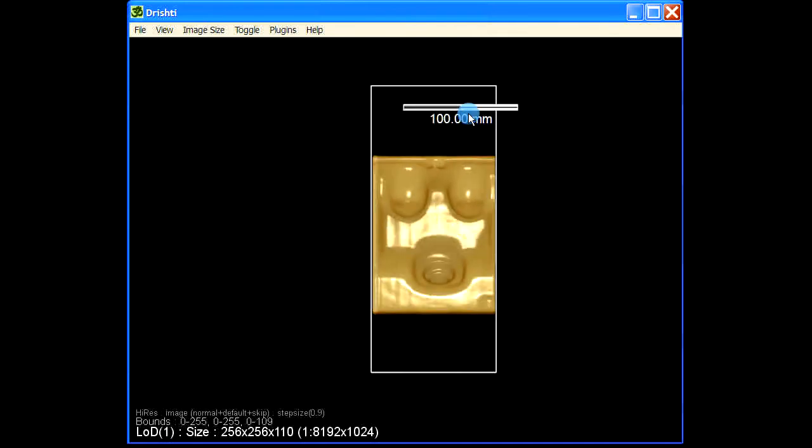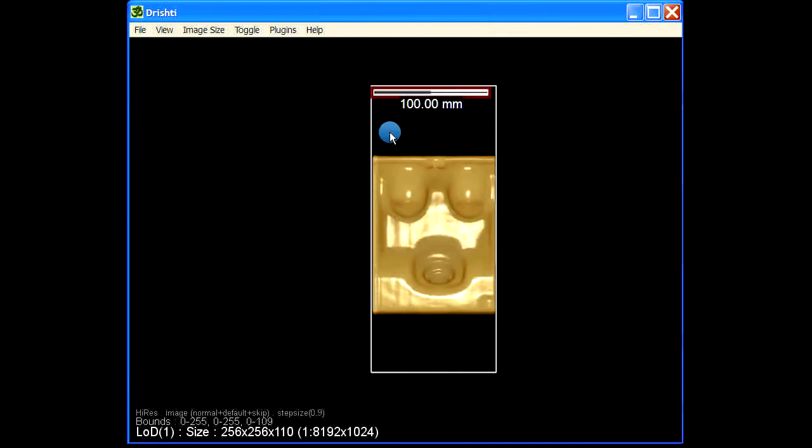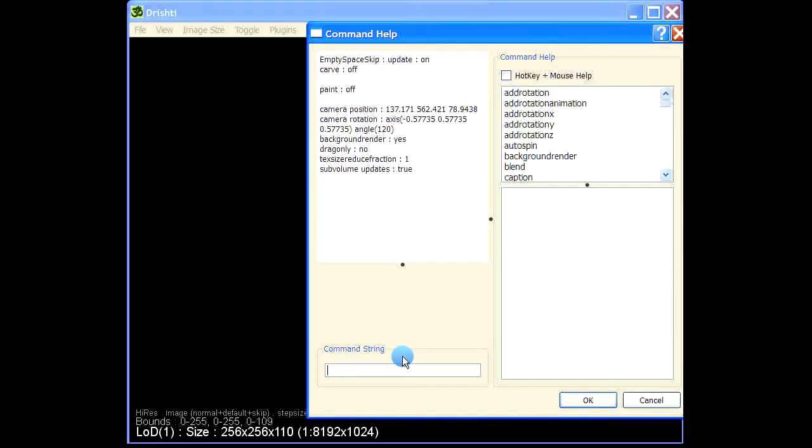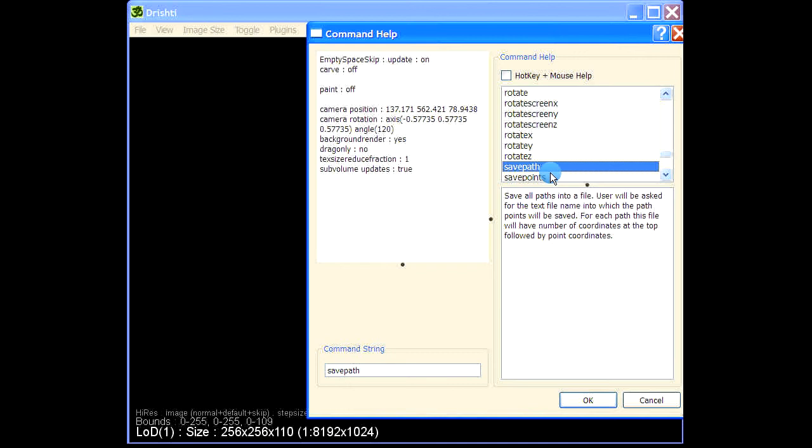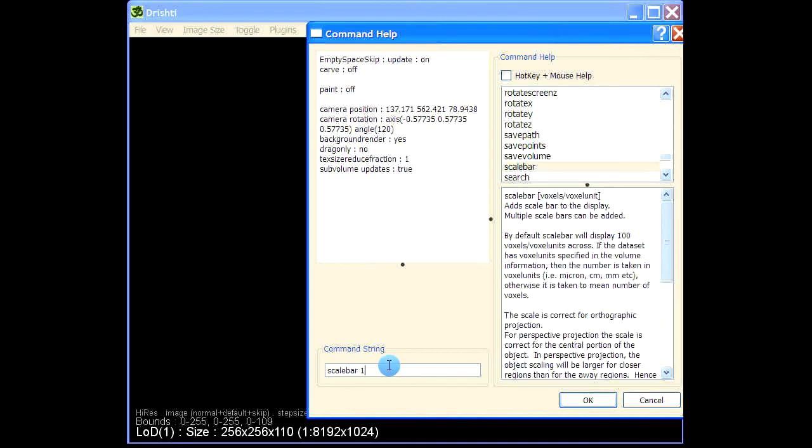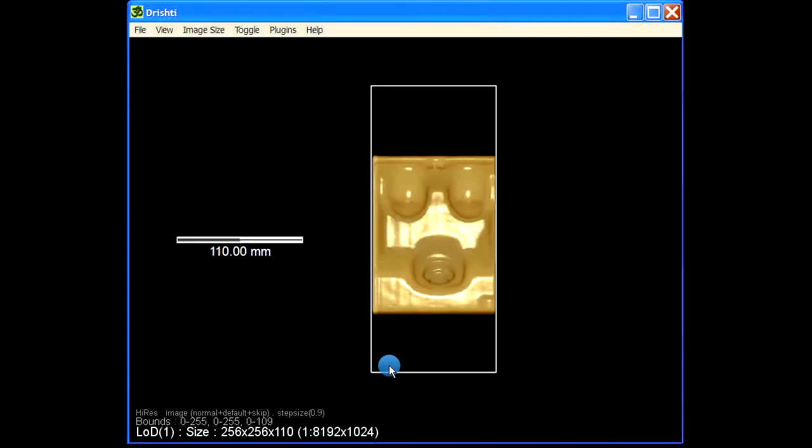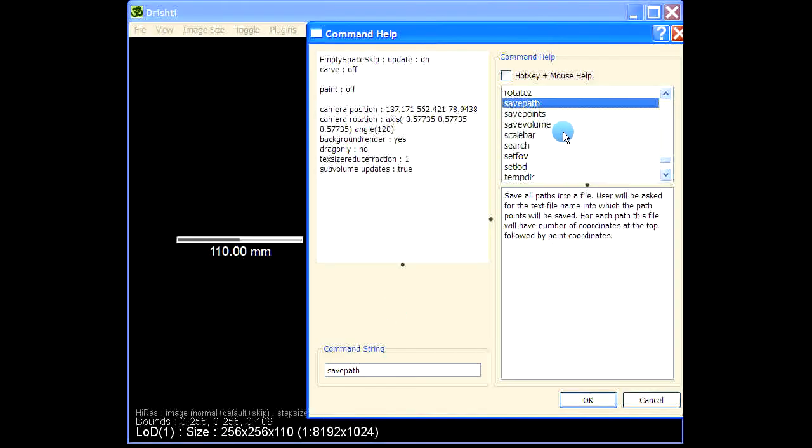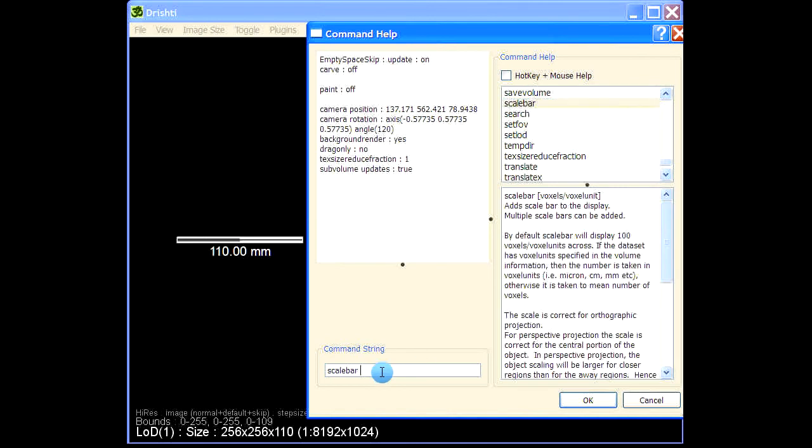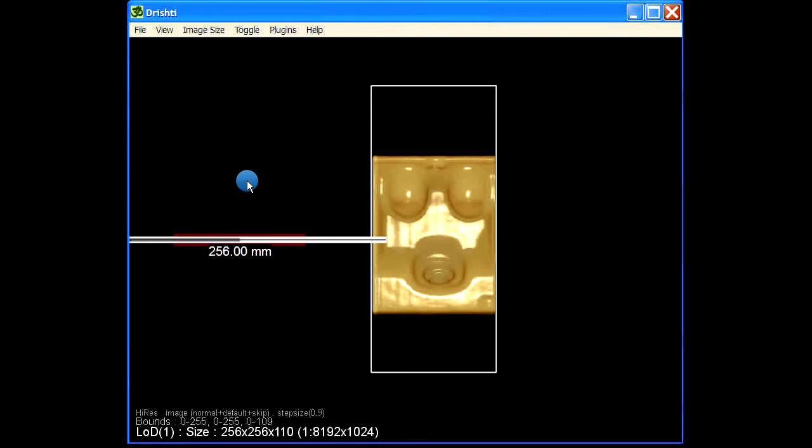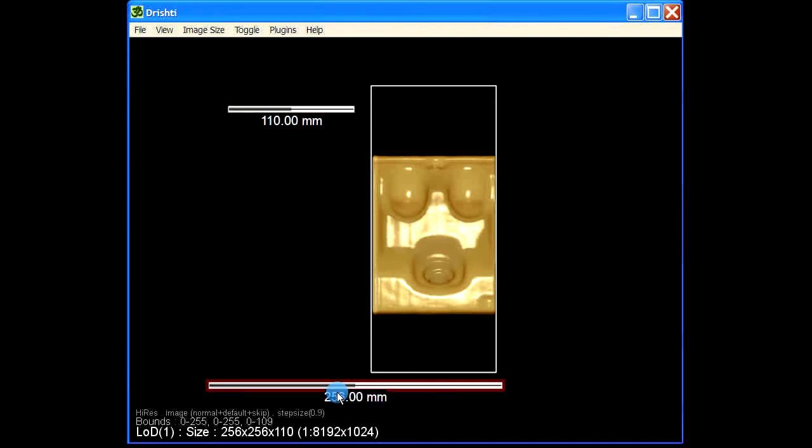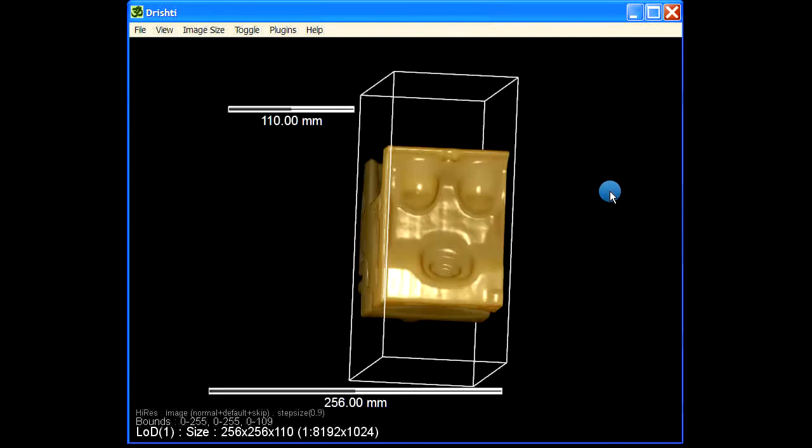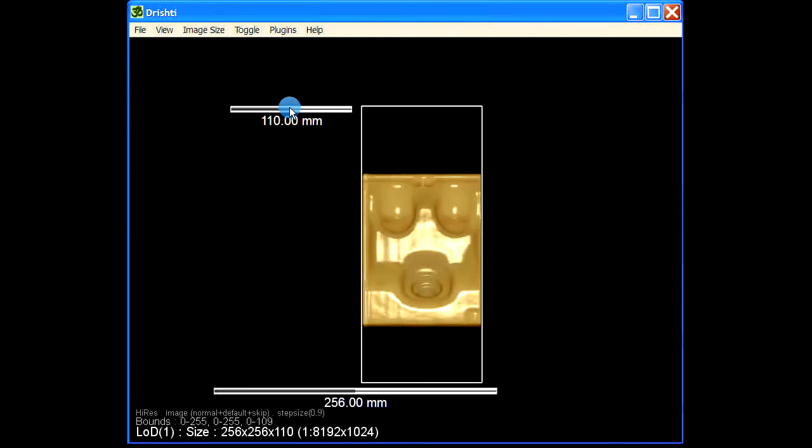So let me just put it here. Let me remove this scale bar. So hover over the scale bar and then press delete and delete the scale bar. Press space bar again and then give scale bar. Let's put two scale bars, one at 110 and the other at 256.